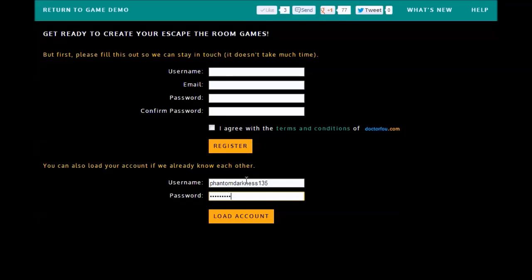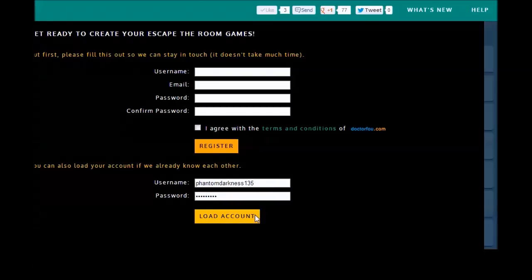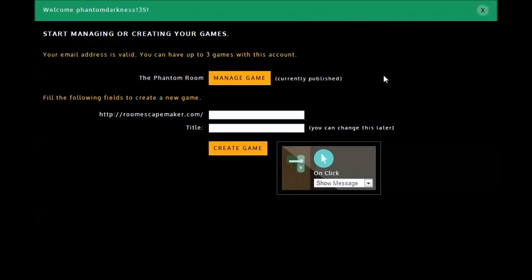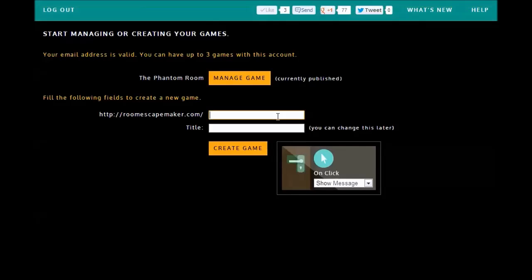So the first screen you see here, you can create an account totally free. They won't send you junk email or anything. I already have one, so let's load that. With one account, you can build up to three games, which is really awesome. You can see my first one there.